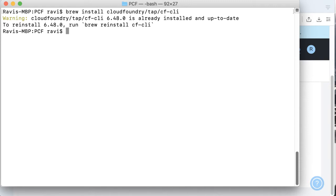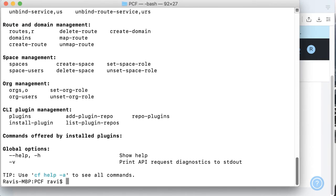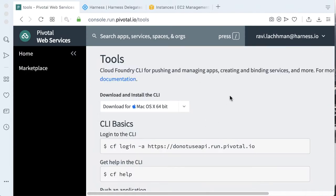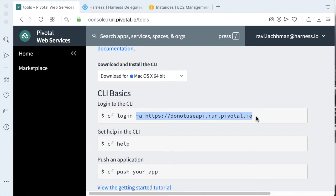To validate that the install has gone correctly, you can run cf --help on your local machine. This should give some help functions for the plugin. The last step to wire this is to do a CF login — that looks like cf login, the API URL, username, password, the org, and the space. If we go back to our Pivotal Web Services console and go to tools here, this should give us what the actual API endpoint is. We'll log in and validate that we have logged in successfully.